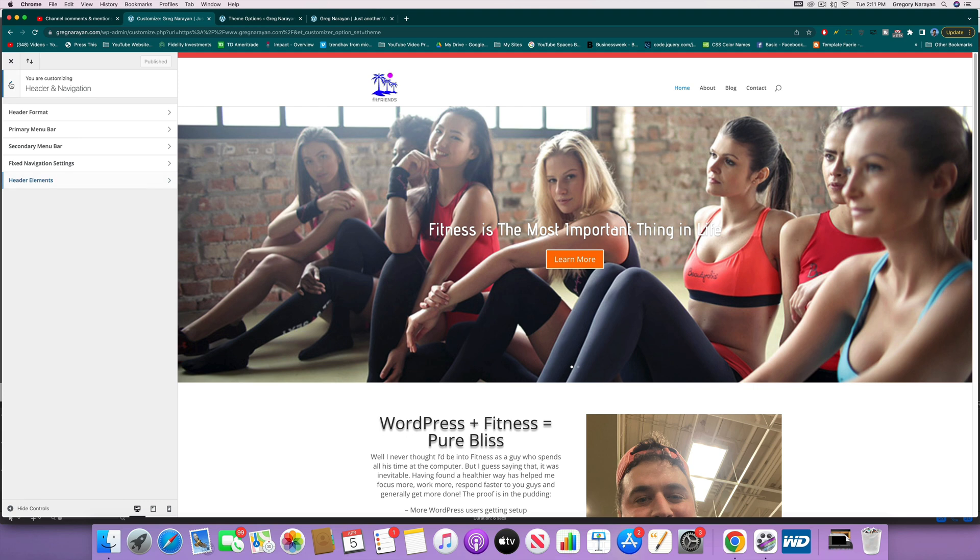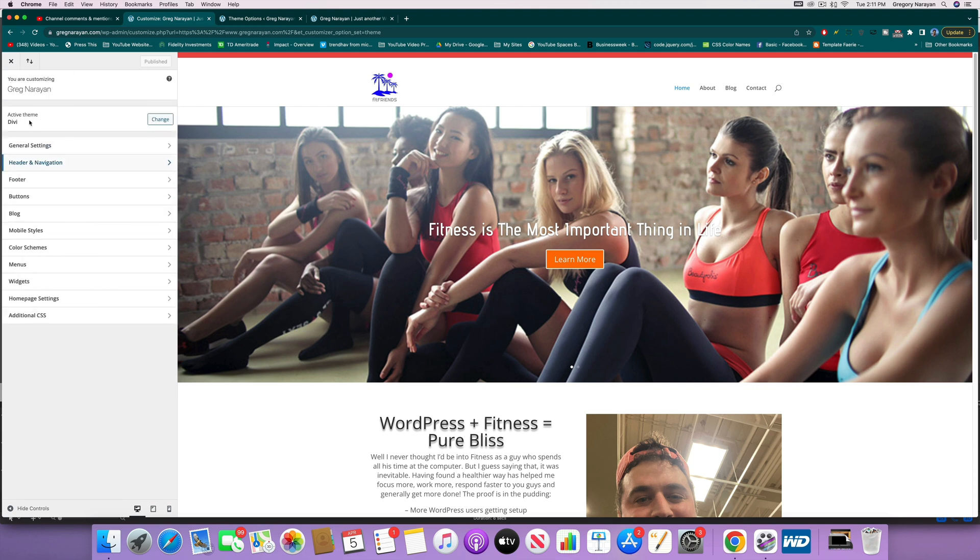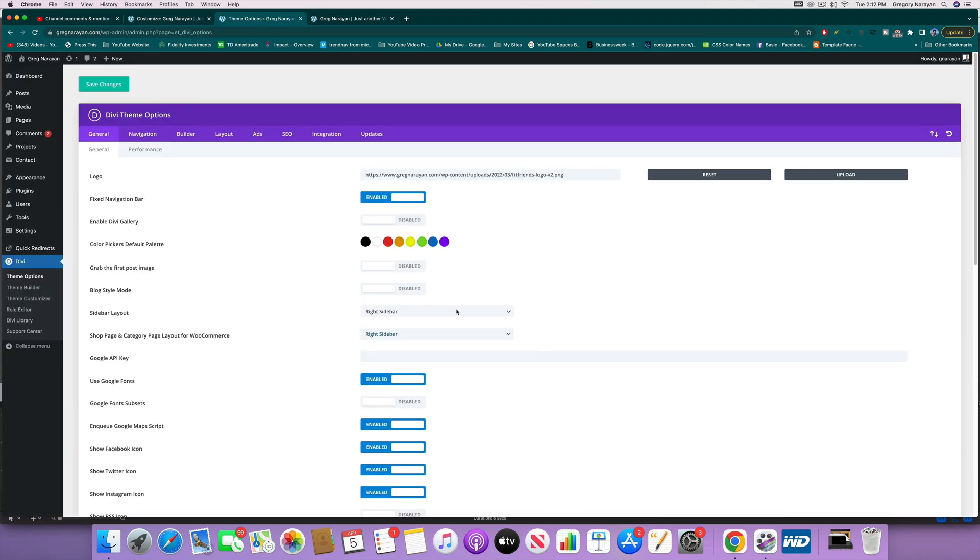First off, we're gonna want to be in our theme customizer, that's this one, and you can also be in your theme options if you want, right here. That's Divi theme options.